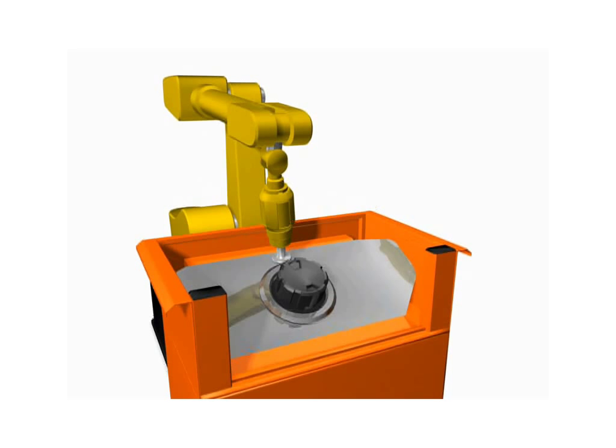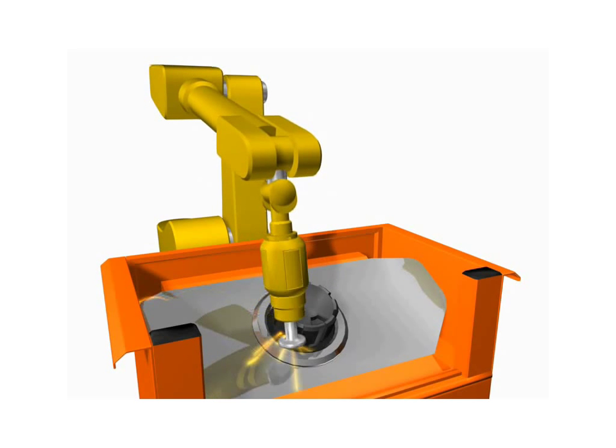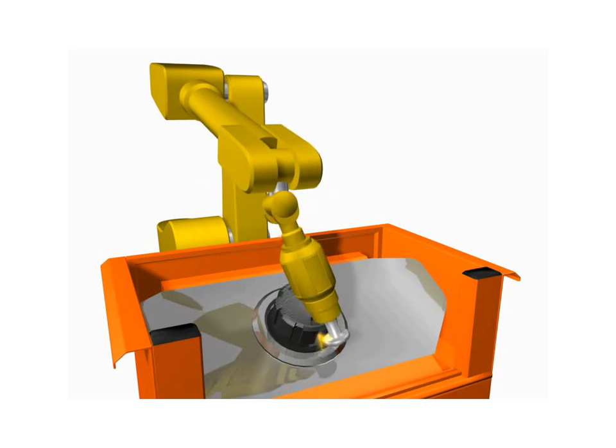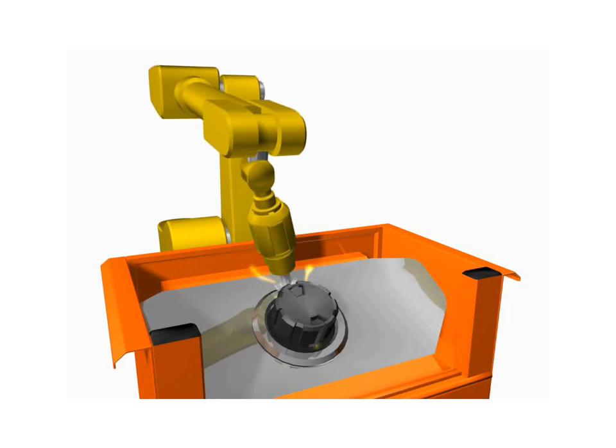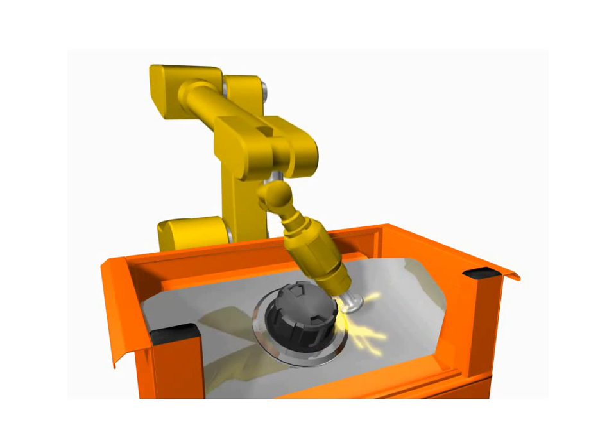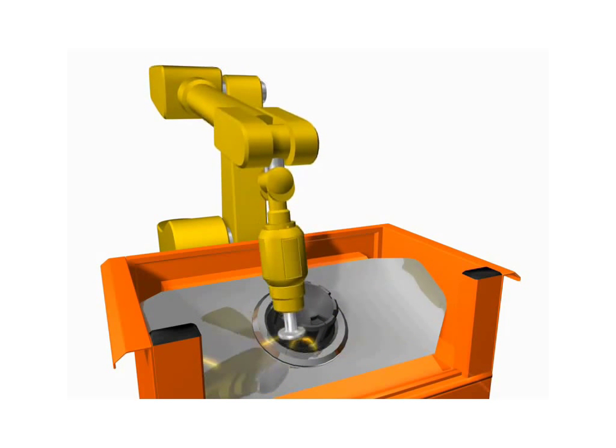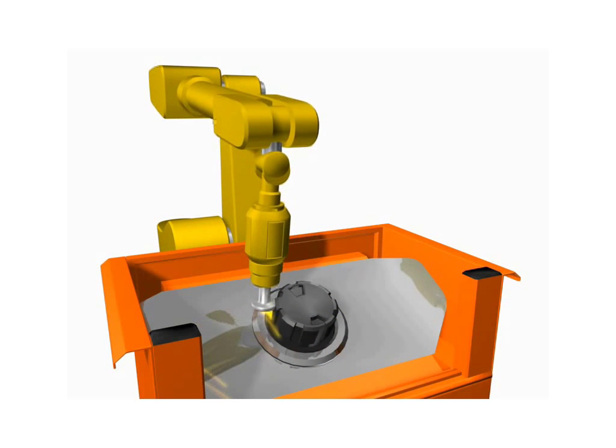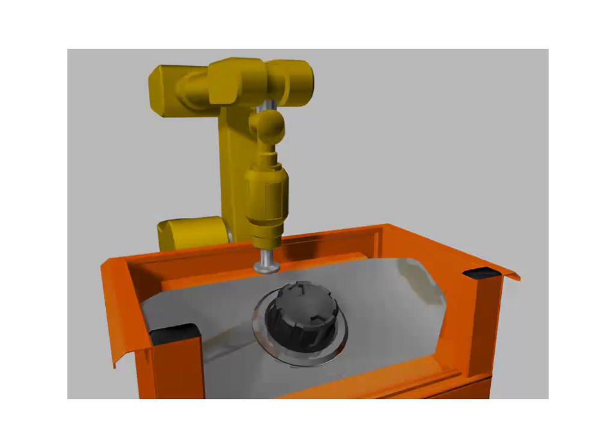A routing head, grinder, belt sander, or disc sander can be mounted effectively on the wrist of an industrial robot. Once mounted, the robot can route workpiece edges, remove flash from plastic parts, and do rough snagging of castings.